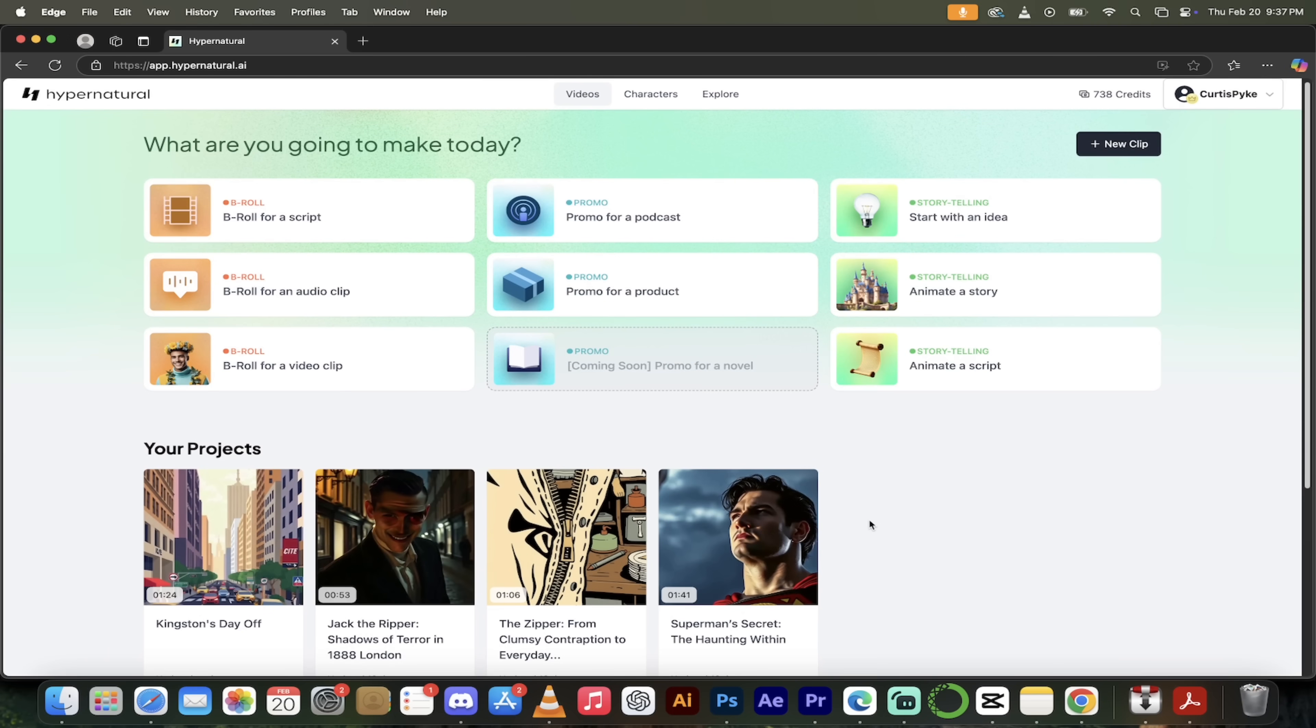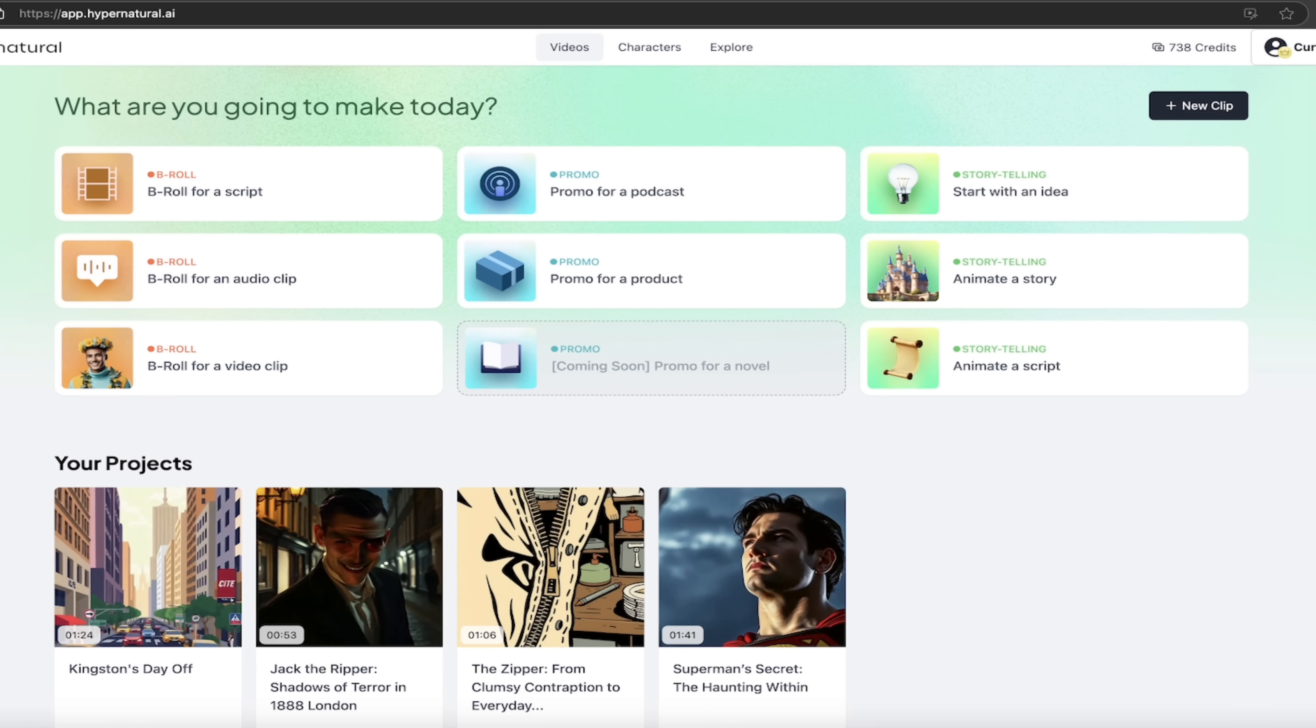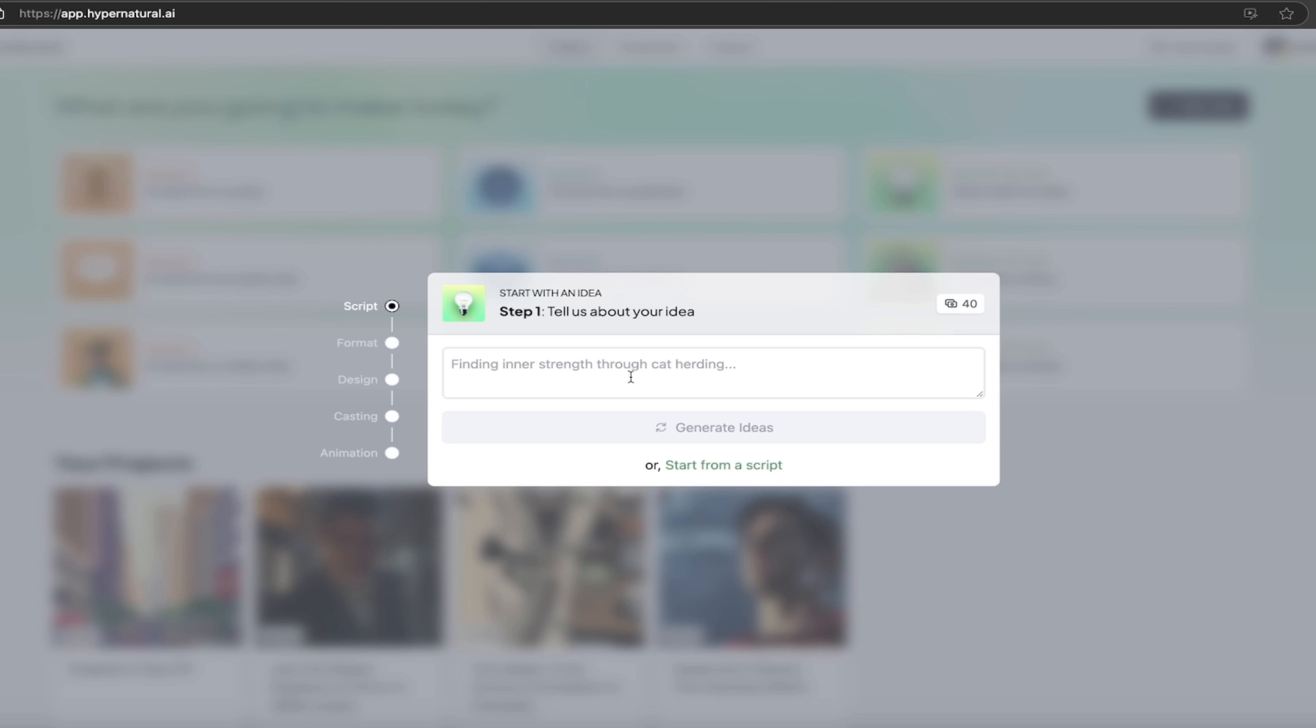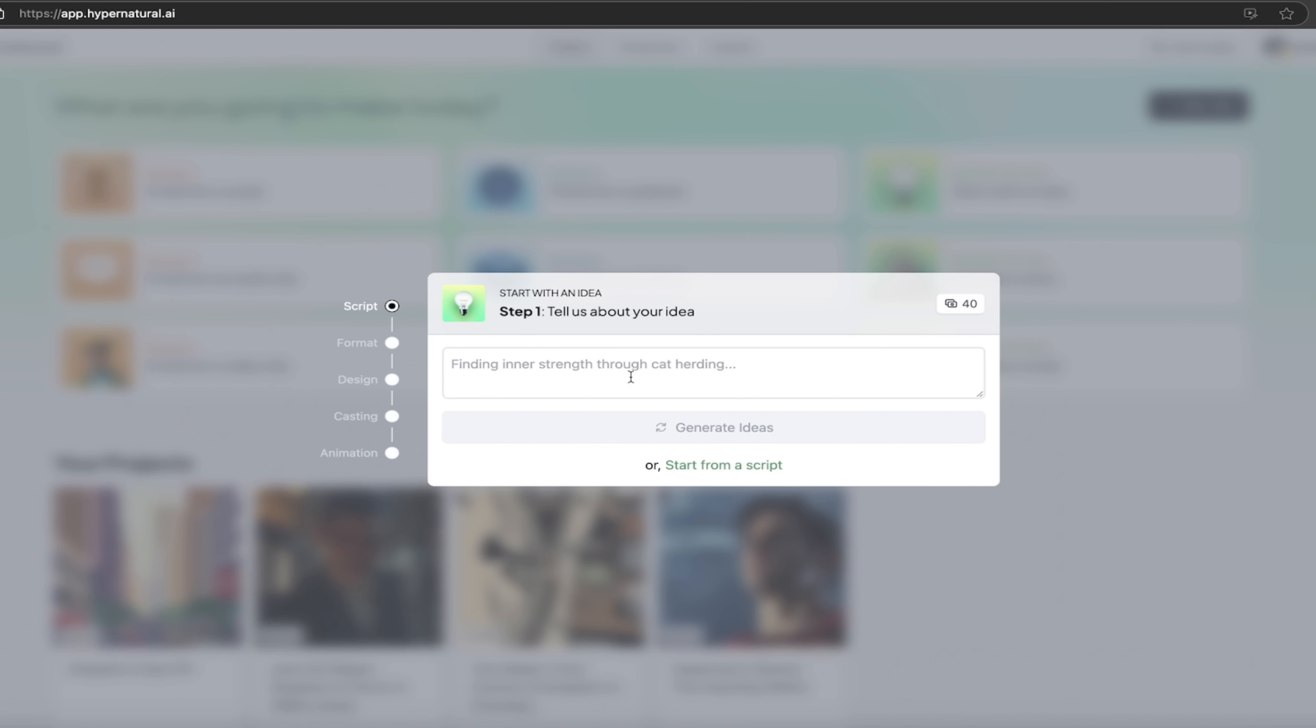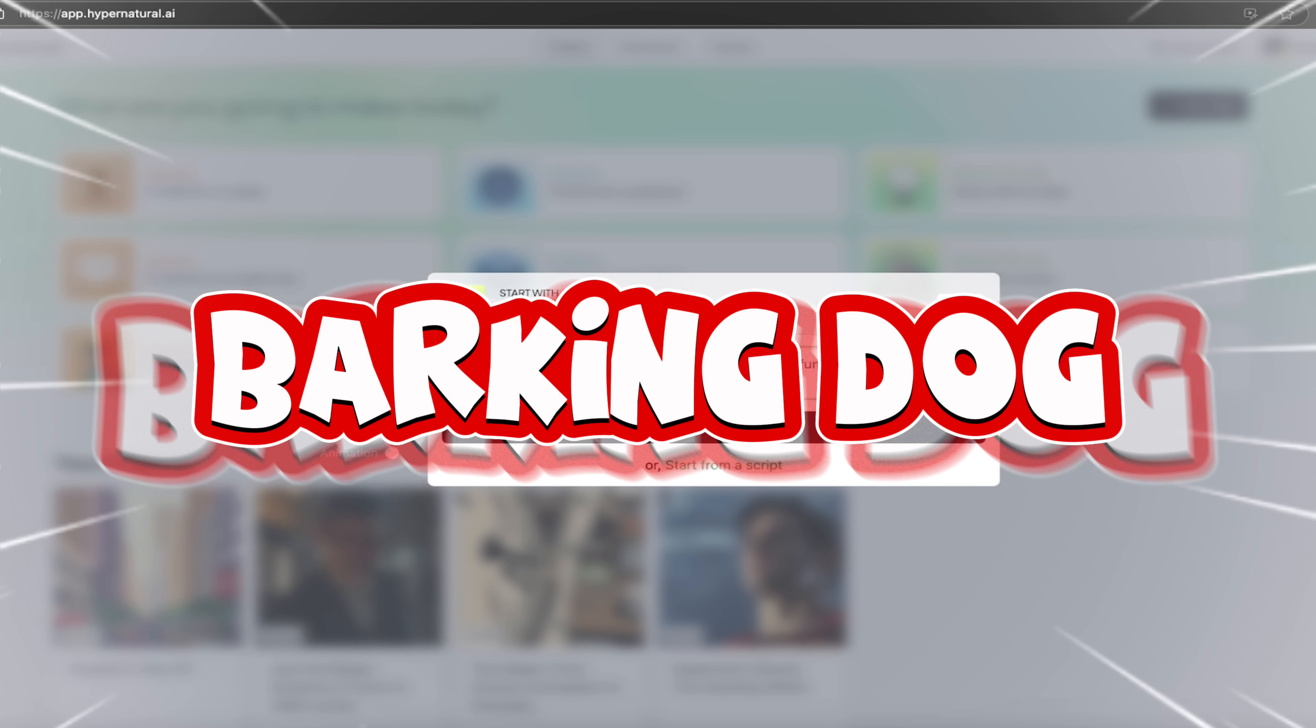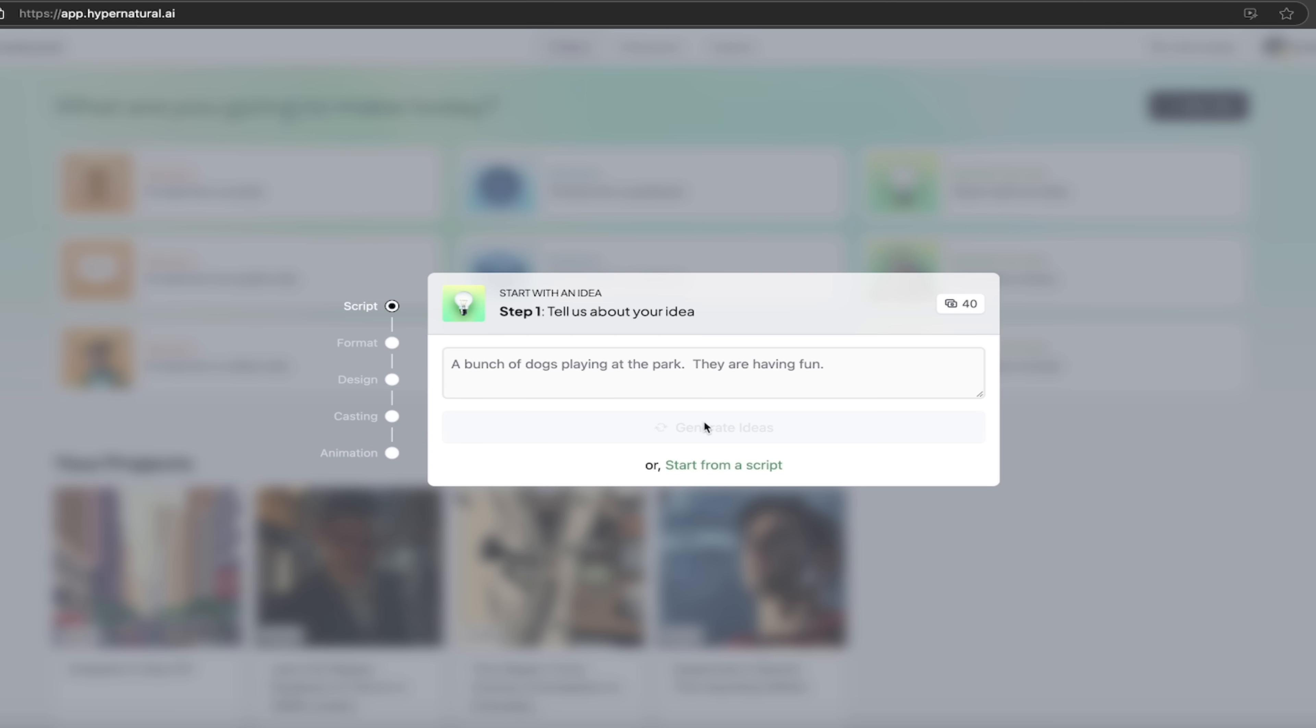All right, here we go. So now we're going to start creating our own content. Like I showed you at the beginning, there's a whole bunch of different things we can do here. I am going to start this off with my favorite, which is starting with an idea. And this is for those of you that, you know, you don't know exactly what you want. You don't have a script written out. You don't have it planned step by step. Not to worry. Hypernatural AI has you covered. Here we go. So tell us about your idea. So in this one, I've got a dog, a let's go with a bunch of dogs playing at the park. They are having fun. Something like that. I mean, I don't know what I want my script to be about. So let's just start this with an idea. I'm going to click on generate ideas.